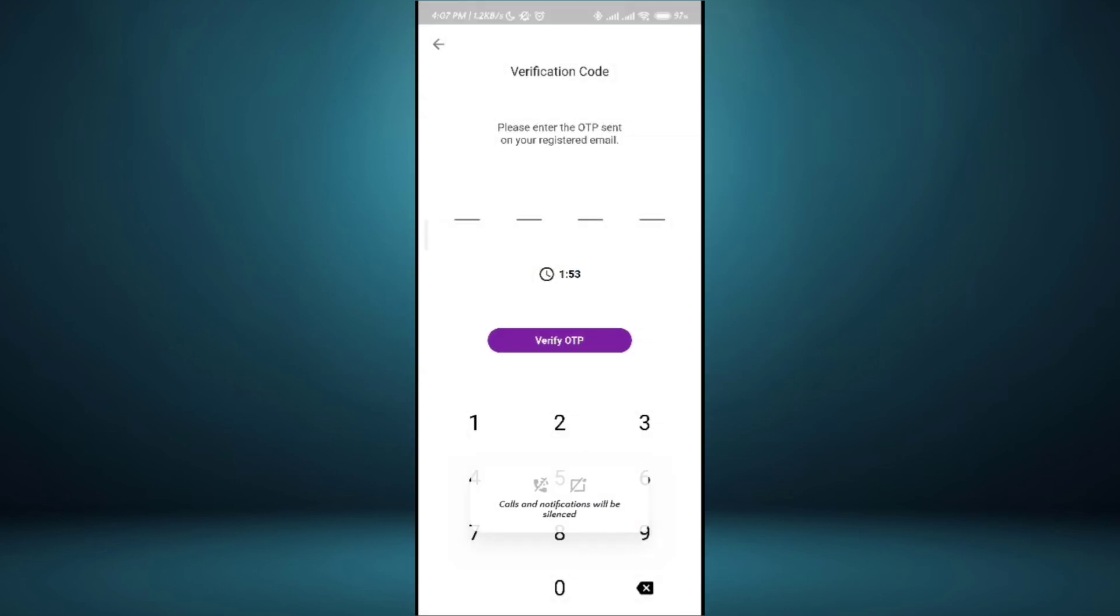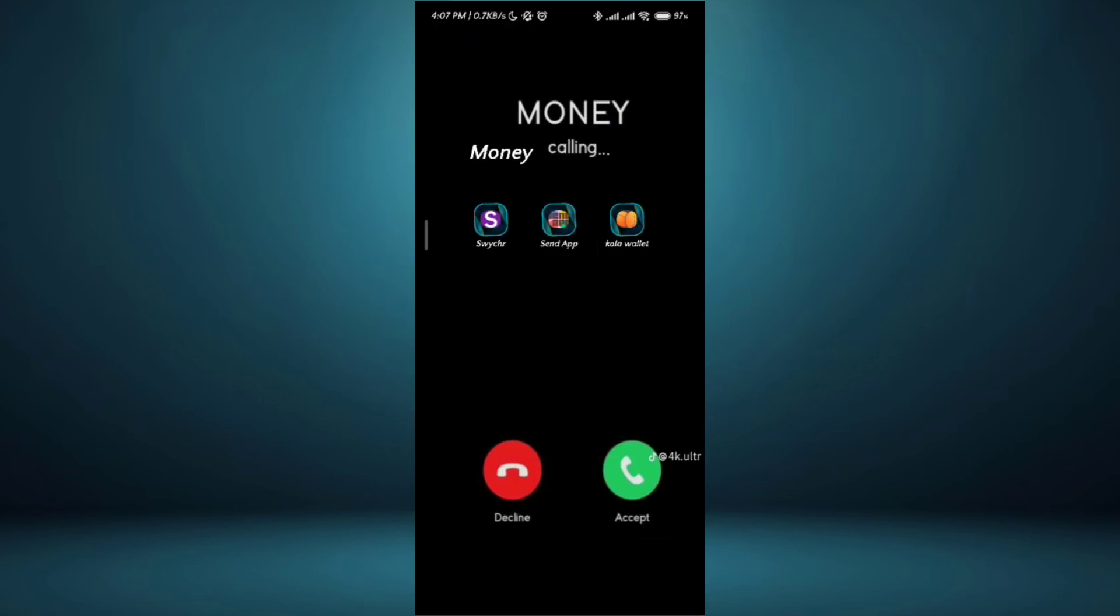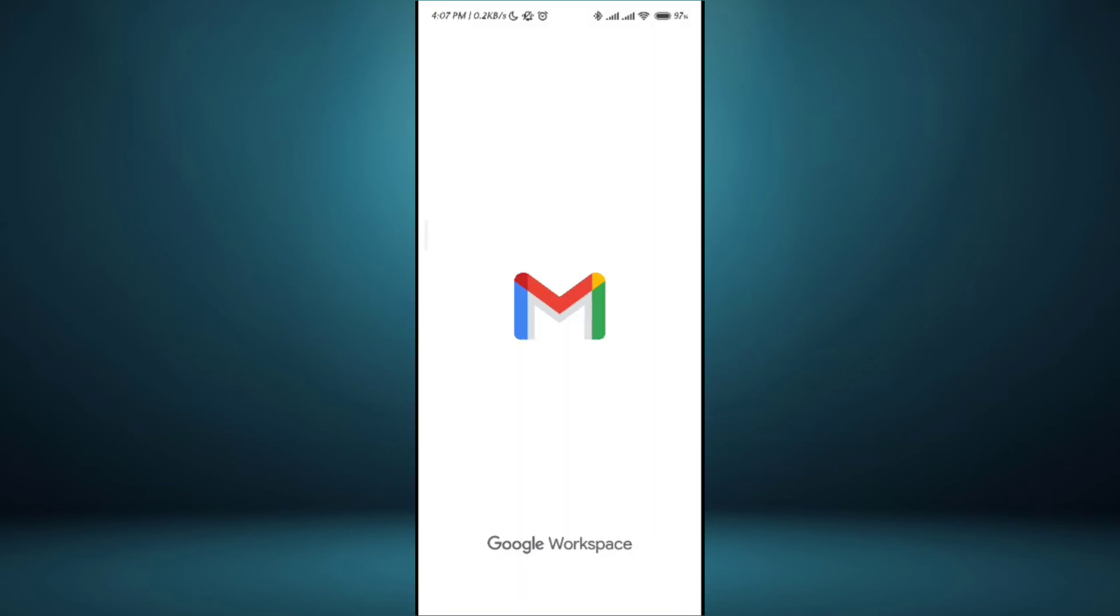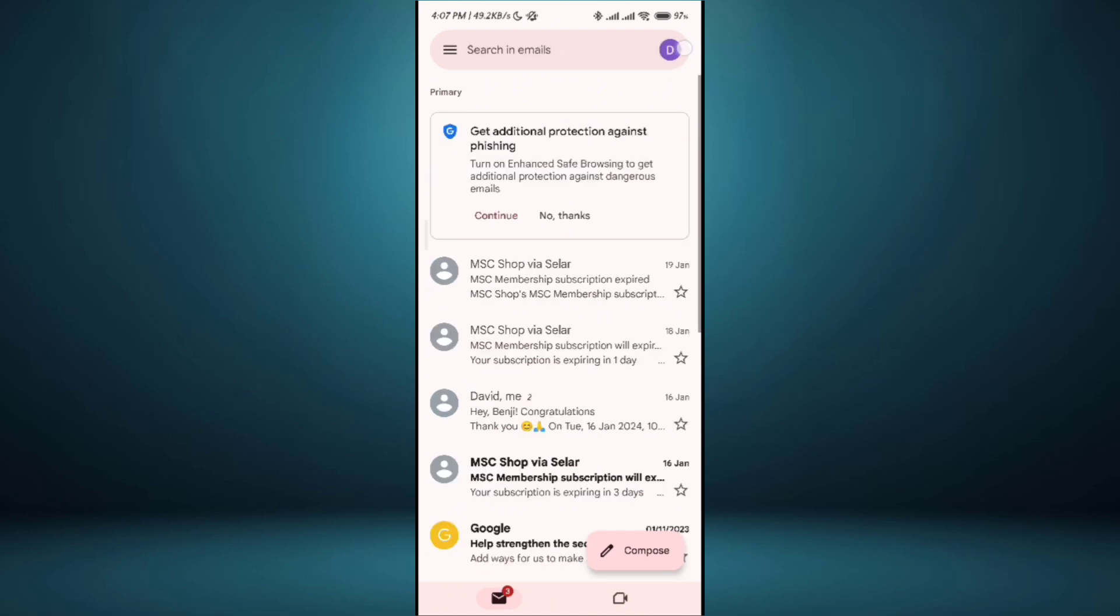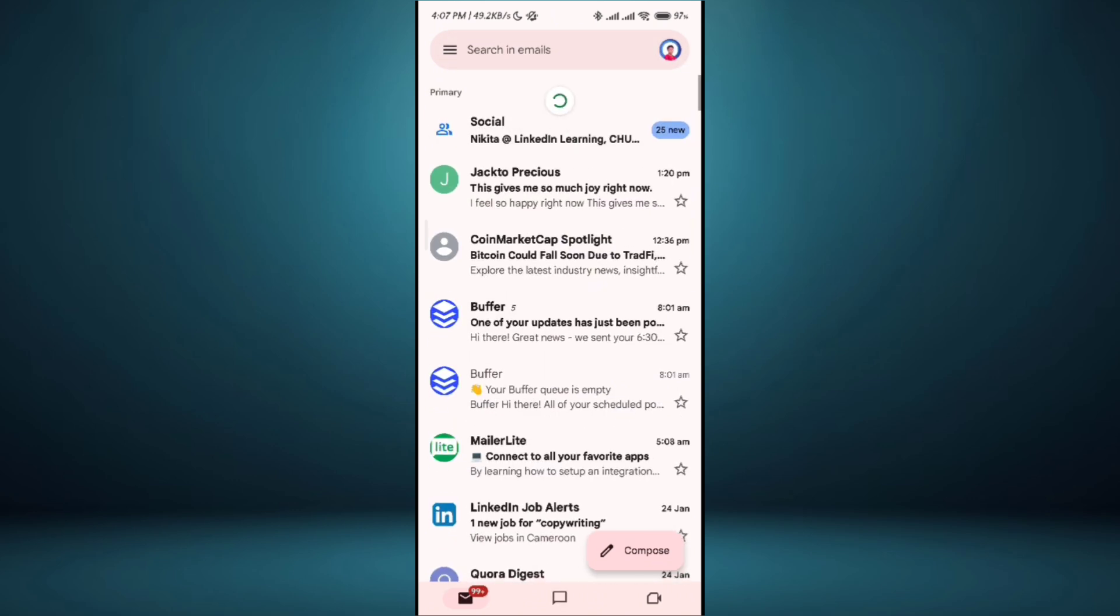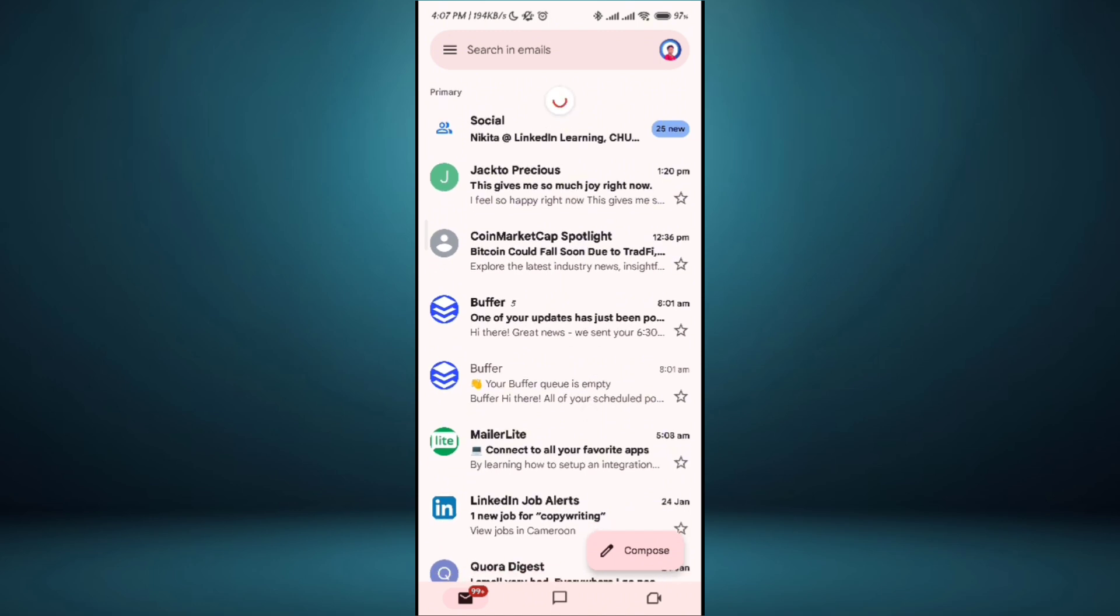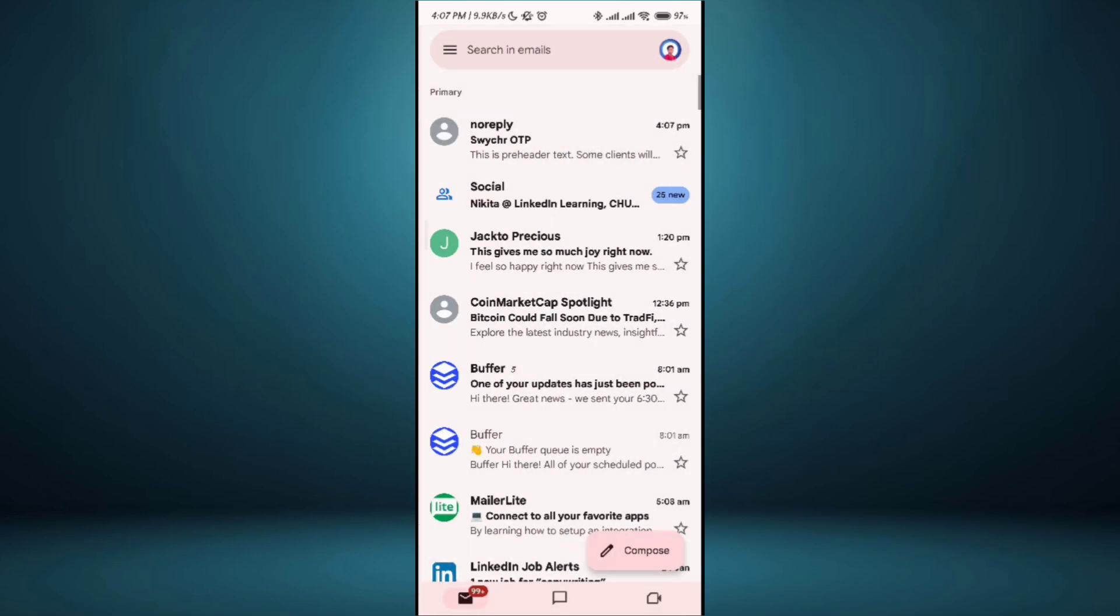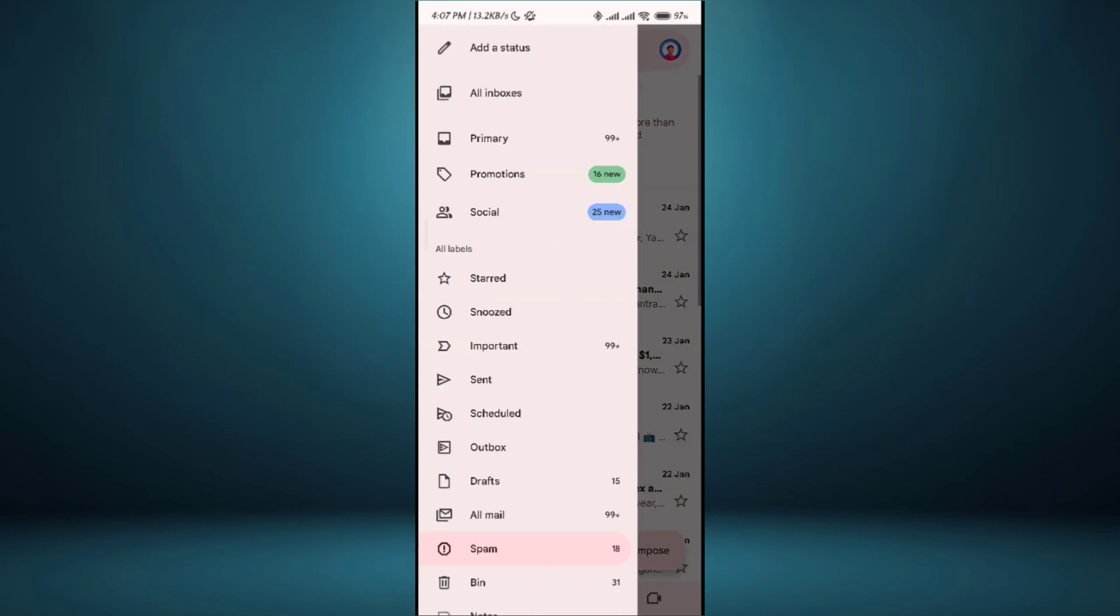Now an OTP has been sent to my Gmail so I have to verify it. I'm going to quickly go to my email box and try to get the OTP code. You see it was sent here. If I don't see it I go to my spam folder. Oh no it just came, go back to primary.